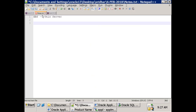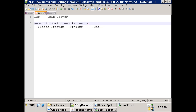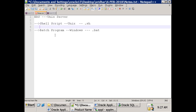Shell script is for Unix. In Windows it's called batch programming, with file extension .bat. In Unix the extension is .sh. In Unix you have a lot of flavors - there's something called shell. You have C shell, Bash shell - different types of shells.